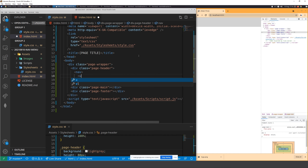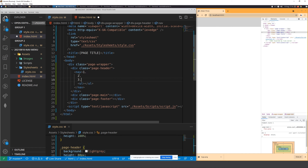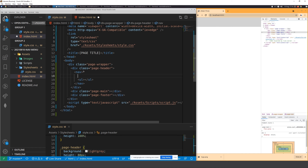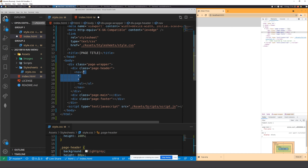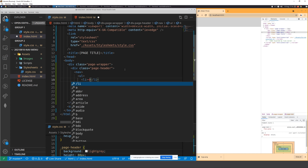Inside the nav tag you will always use an unordered list. An ordered list (ol) is numbered — one, two, three — it has an order. An unordered list (ul) uses bullets or circles because there's no specific order. Inside the ul you have list items (li), and inside each list item you use a hyperlink — never ever a button.